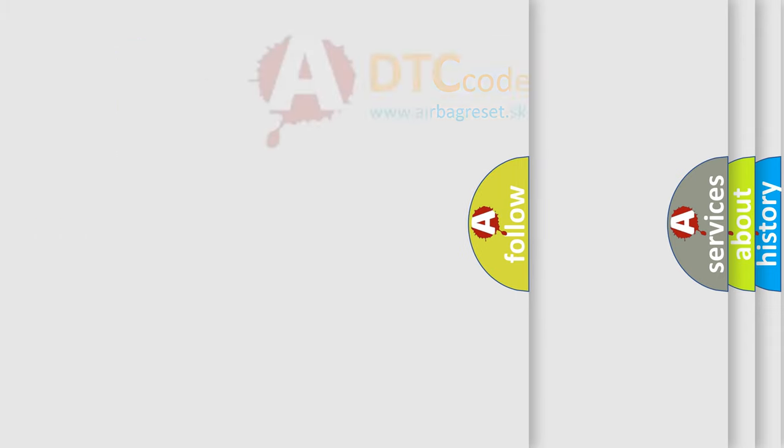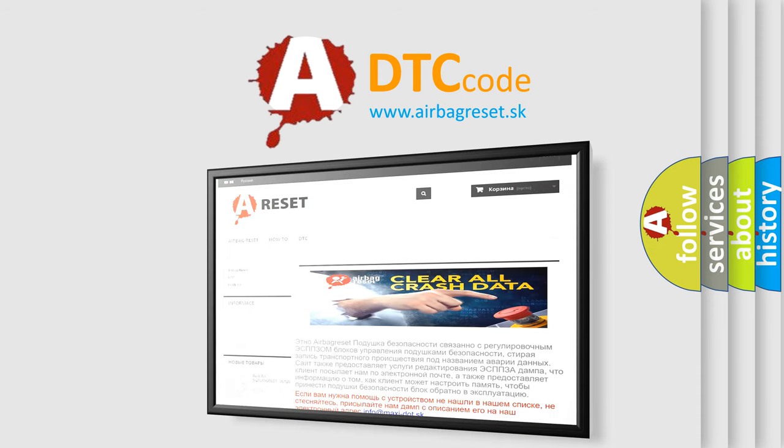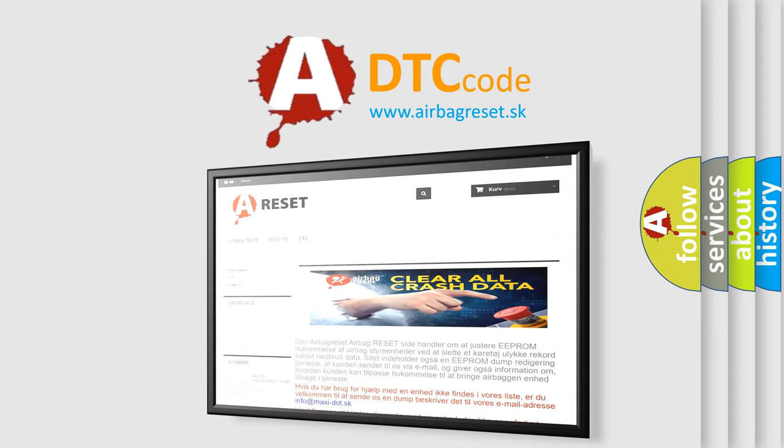The airbag reset website aims to provide information in 52 languages. Thank you for your attention and stay tuned for the next video.